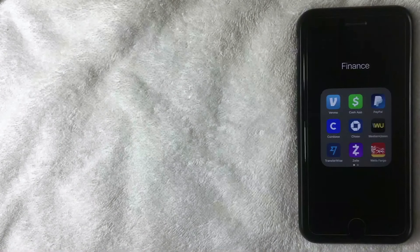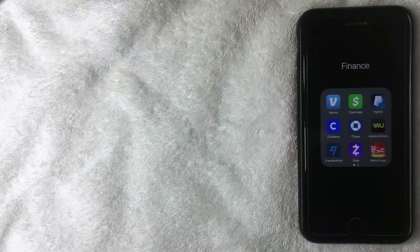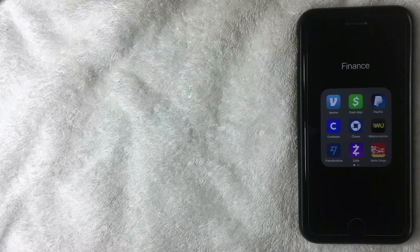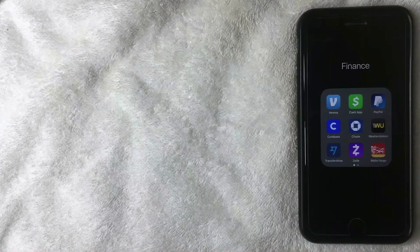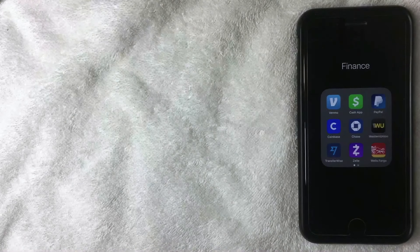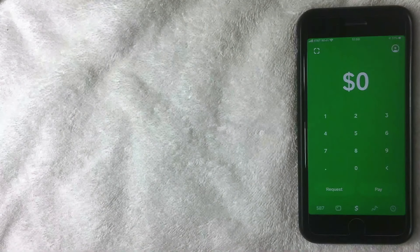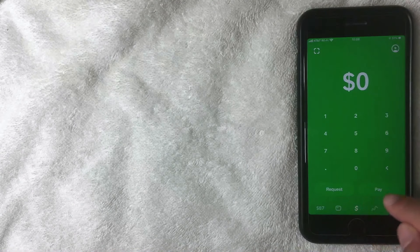If you don't have the app already, check my video description — I'll try to leave a referral link there. From time to time they run a promotion where if you sign up with my link you get five dollars and I get five dollars, as long as you make a minimum five dollar transaction through the app. Or you can go to the App Store or Google Play and download it — it's called Cash App.